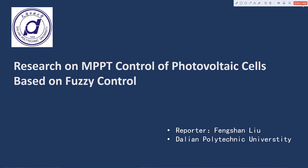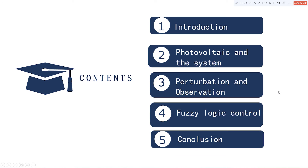Hi everyone. My name is Feng Shun Liu, from Dalian Polytechnic University. I'm here to introduce my research on maximum power point tracking control of photovoltaic cells based on fuzzy control. My presentation will cover five parts: introduction, photovoltaic cell system, perturbation and observation, fuzzy logic control, and conclusion.